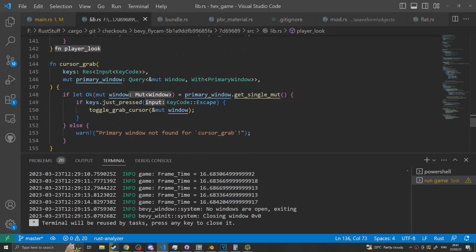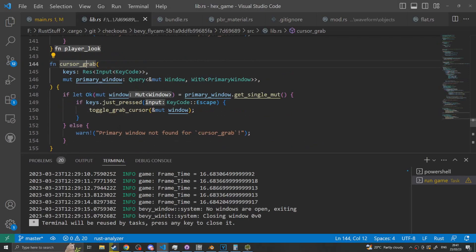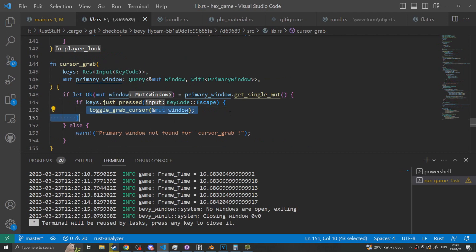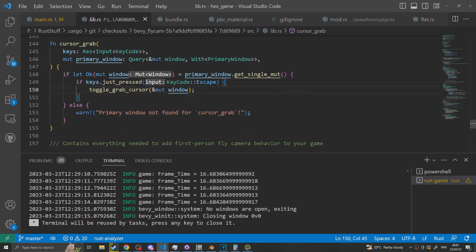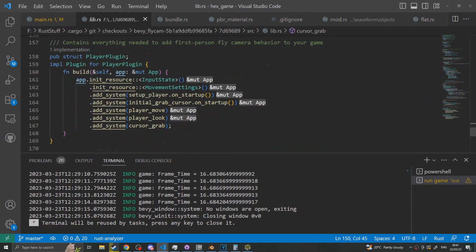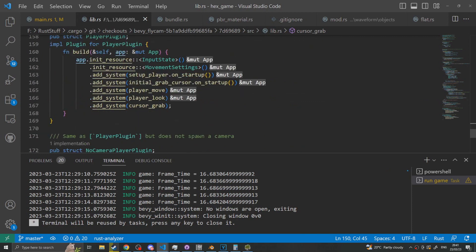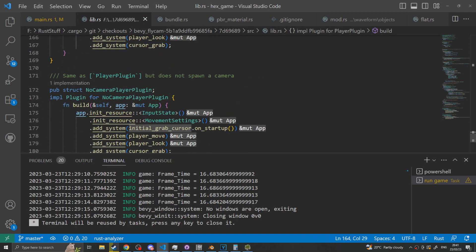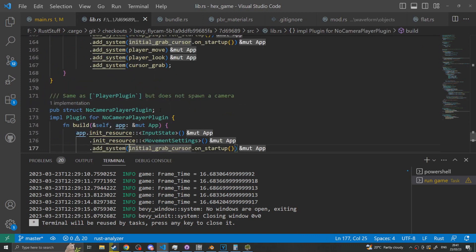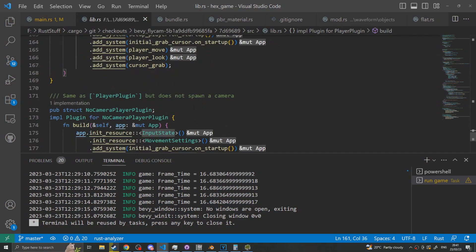Then we have our grab cursor toggle, which is a lovely concise system that just says if they press escape toggle the window so you can toggle in and out when you press escape. Then they have two plugins that the only real difference between them is one sets up the camera, the other one doesn't, it expects you to do that. It initializes the mouse settings and the input state.